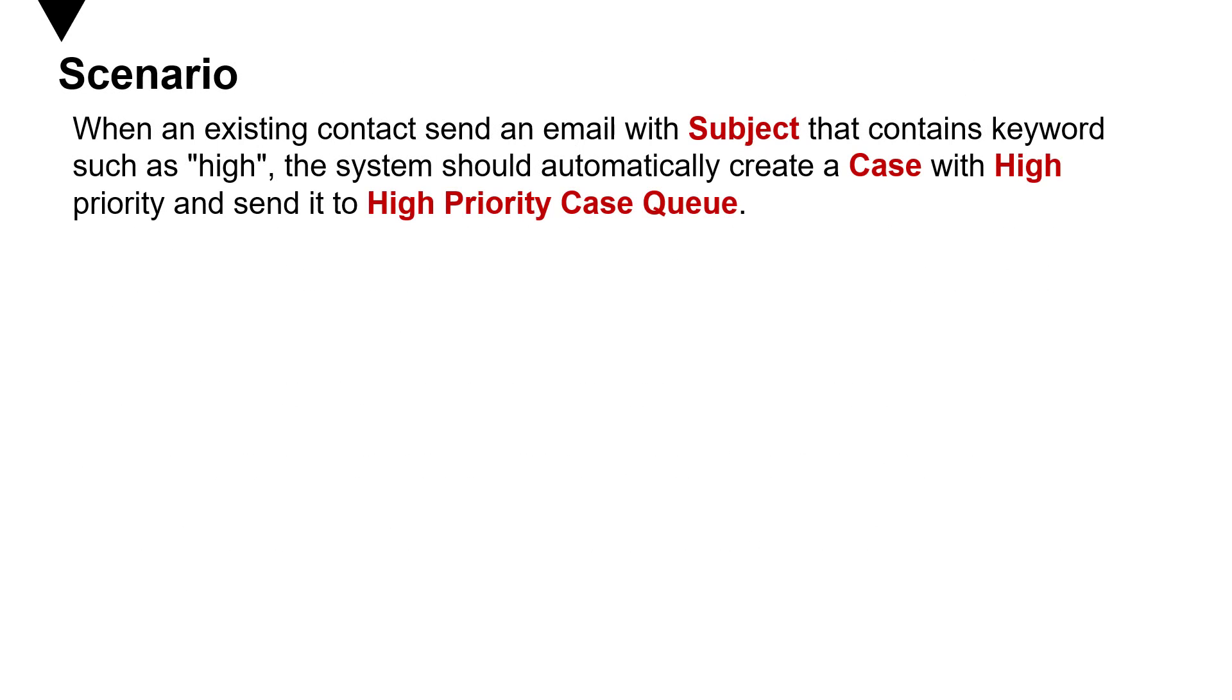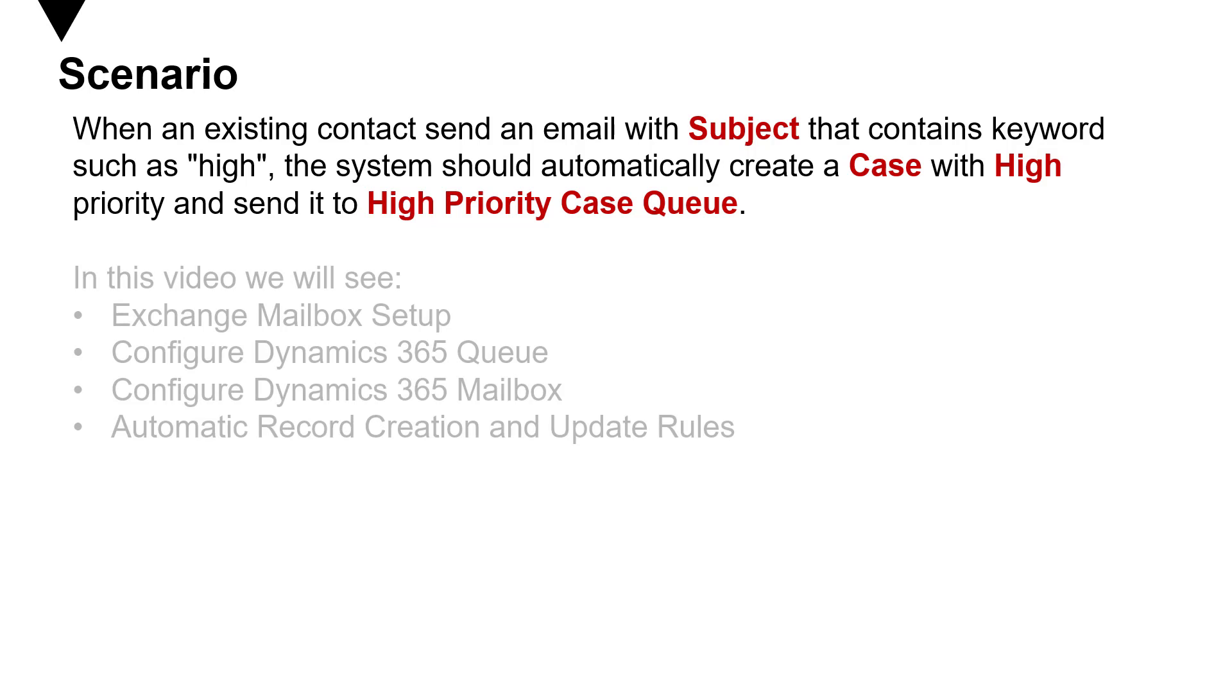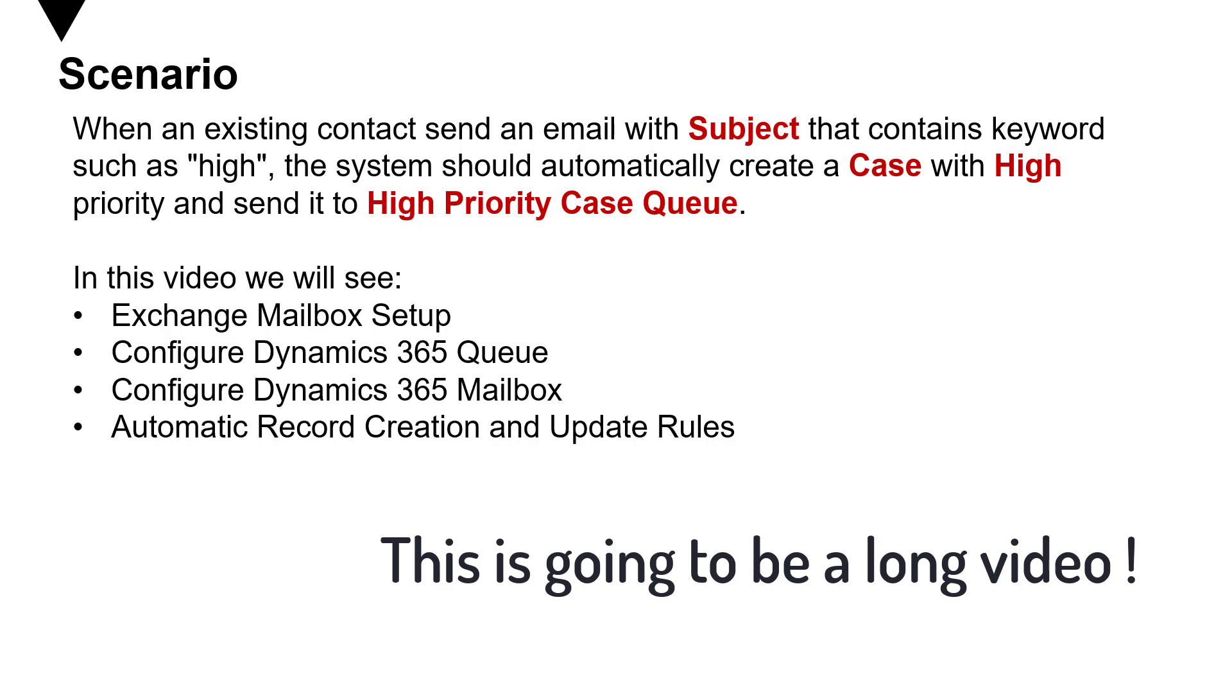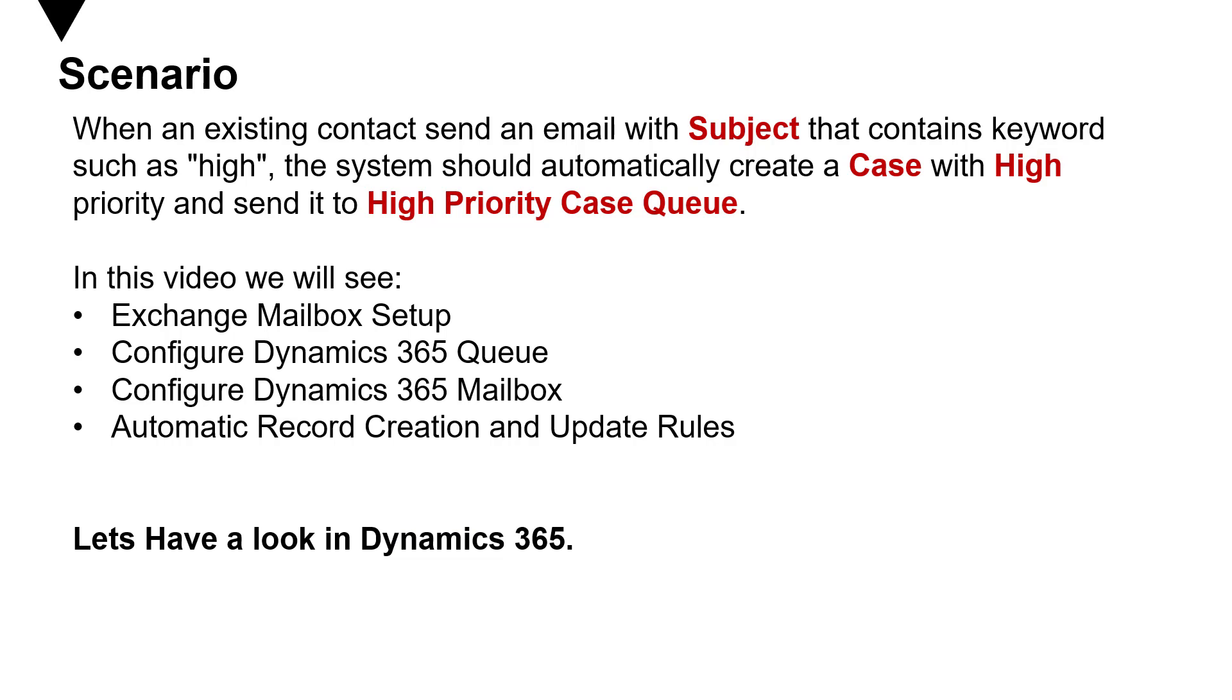So here we have the following scenario. When an existing contact sends an email with subject that contains keywords such as high or urgent, the system should automatically create a case with high priority and send it to the high priority case queue. Now to be able to achieve that in this video, we are going to see how to exchange mailbox setup, how to configure Dynamics 365 queue, how to configure Dynamics 365 mailbox and automatic record creation and update rules. And of course then test sending the email and automatic case creation and routing of the case. So let's go ahead and have a look in Dynamics 365.